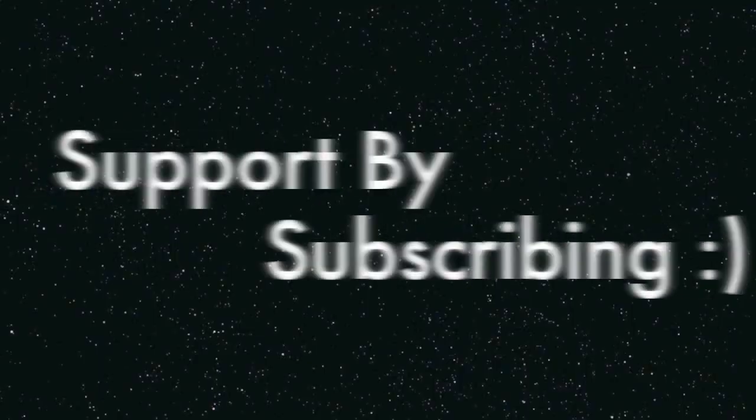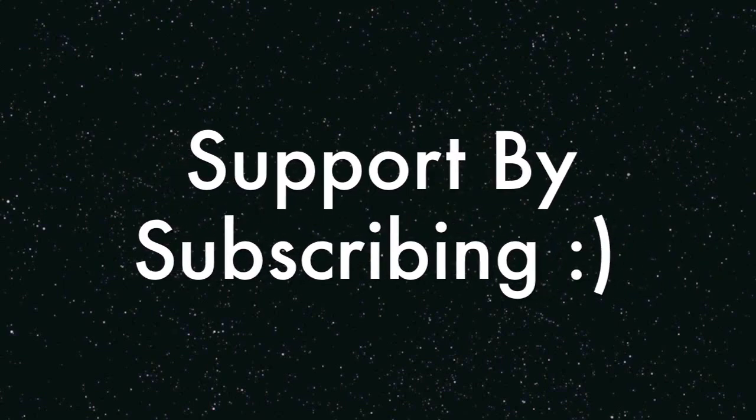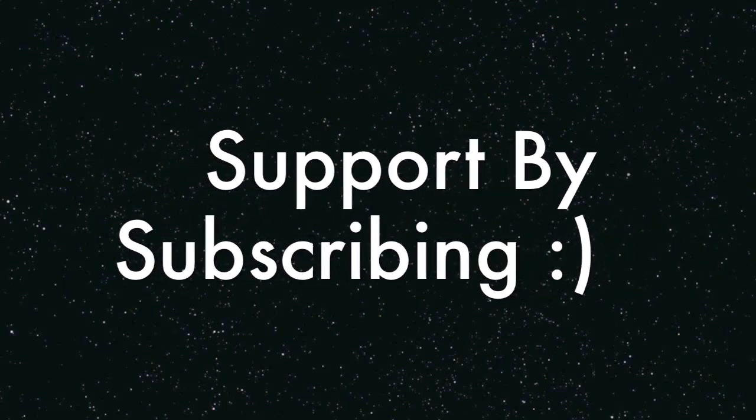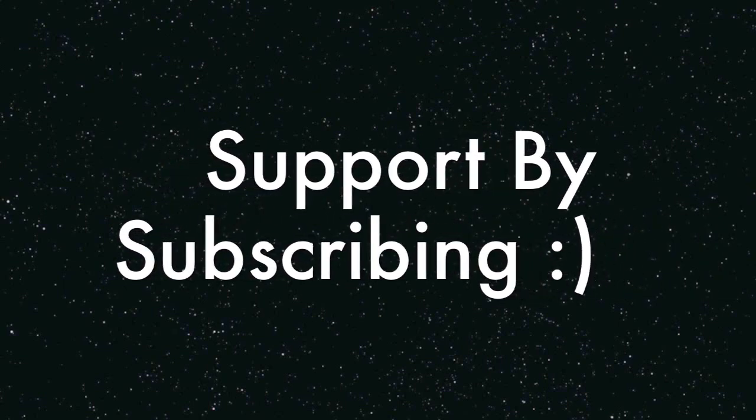Thanks for watching guys. If you have any questions or comments, leave them below. Otherwise, I'll see you guys next time.